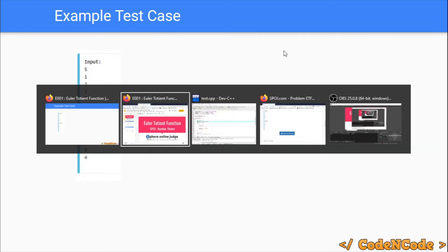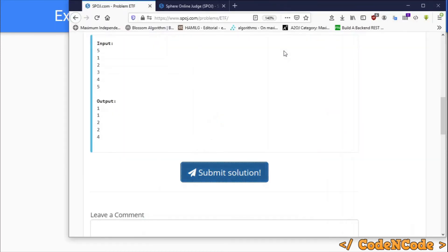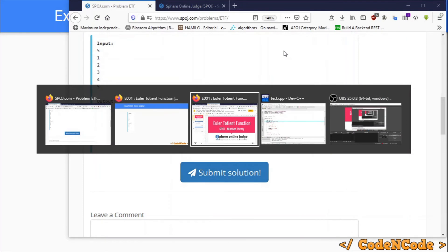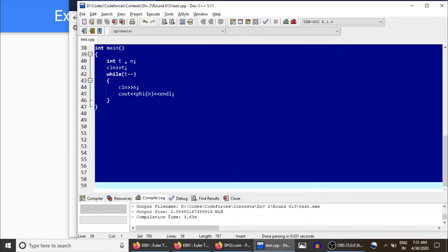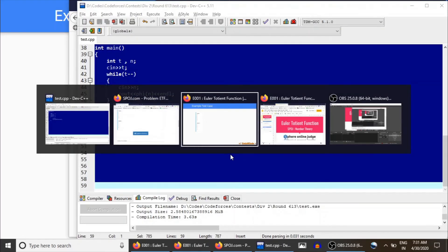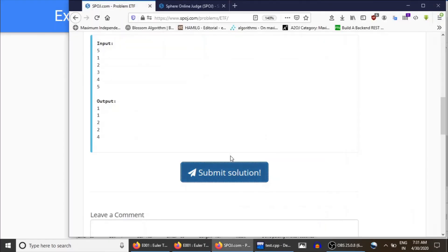Now let's submit the solution. It's too easy. I don't think we should get any error.